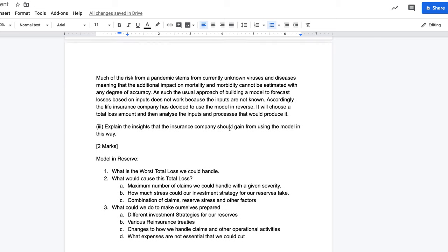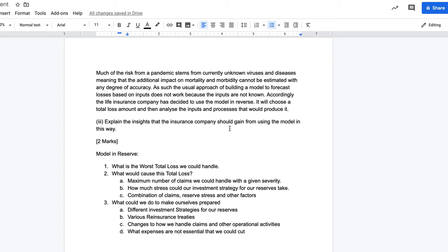The final question was probably the hardest. It says: much of the risk from a pandemic stems from currently unknown viruses, meaning the additional impact on mortality and morbidity cannot be estimated with any accuracy. As such, the usual approach of building a model to forecast losses based on inputs doesn't work because the inputs are not known. The life insurer has decided to use the model in reverse: choose a total loss amount, then analyze the inputs and processes that would produce it. We're told to explain the insights the company should gain from using the model this way. This is a higher-order question — not book work — but fortunately it's only for two marks.